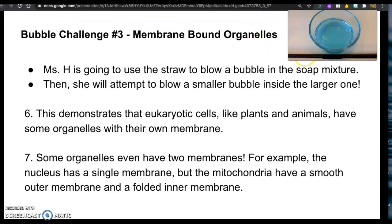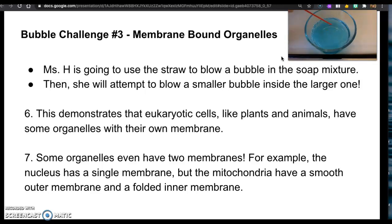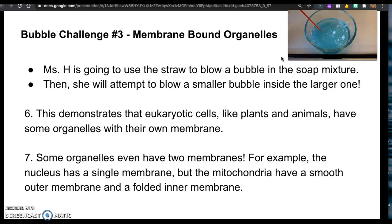For this next challenge, we're going to compare the soap mixture and what I'm about to do to membrane-bound organelles. I'm going to try and blow a big bubble and then blow a smaller bubble inside the bigger one.